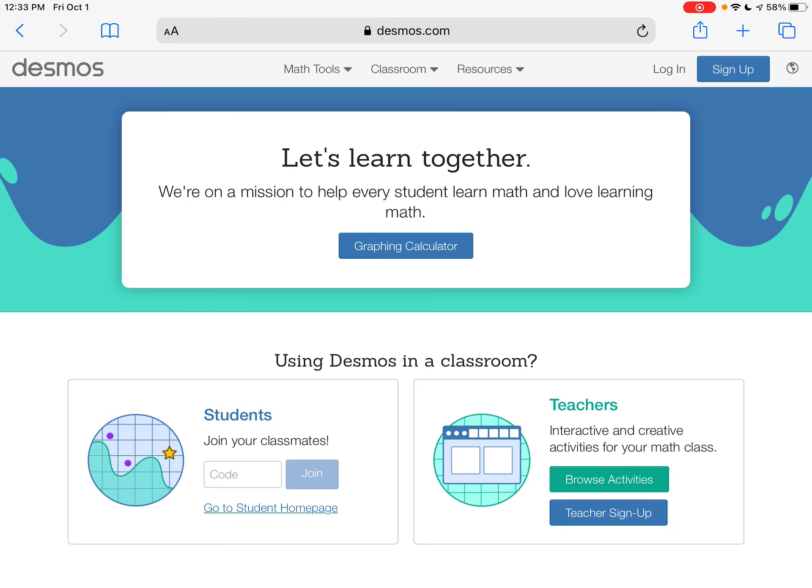You're going to want to pull up Desmos by going to desmos.com. And I just want you practicing with me how to type these in, because again, you will be able to use Desmos on tests and quizzes, and you'll also be allowed to use Desmos on the Georgia milestone exam, which you'll take in the spring.